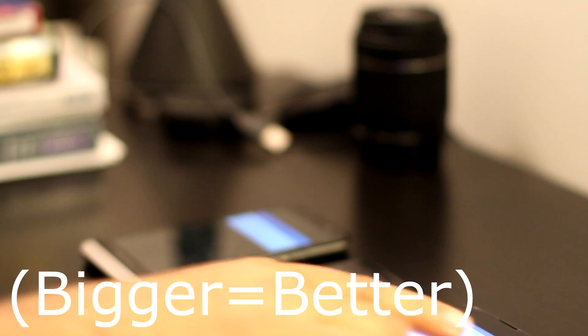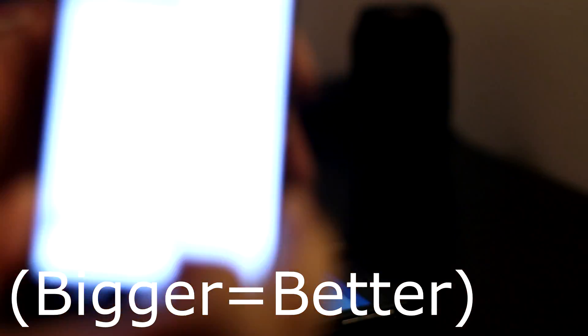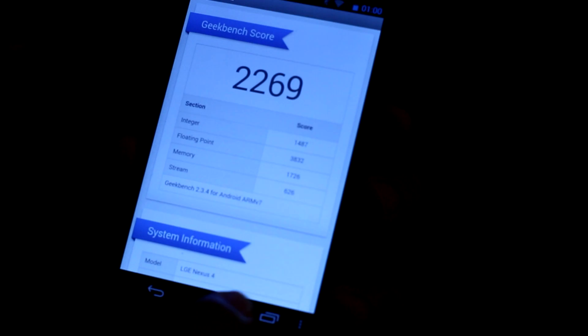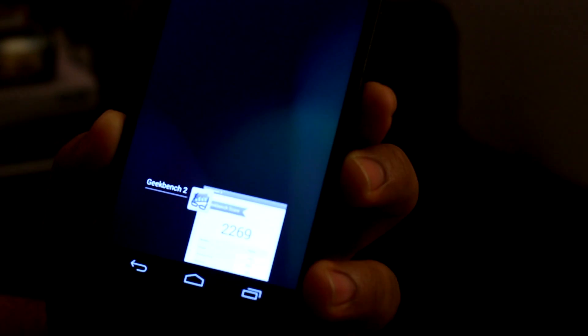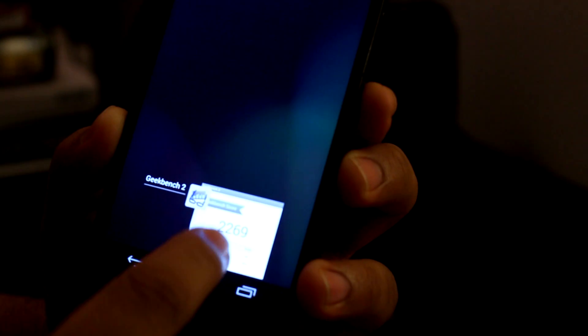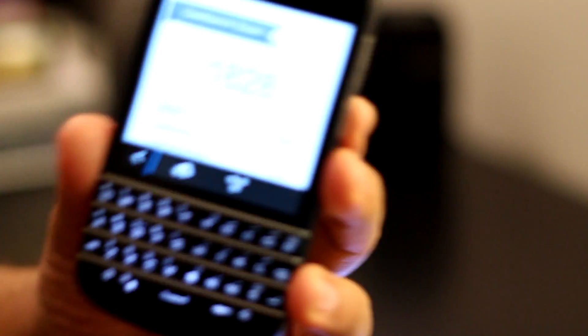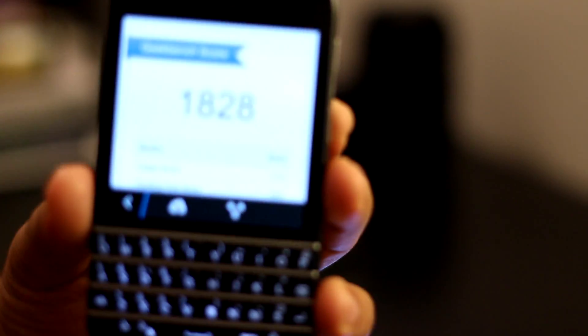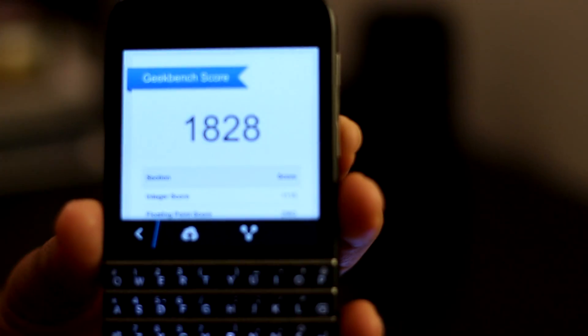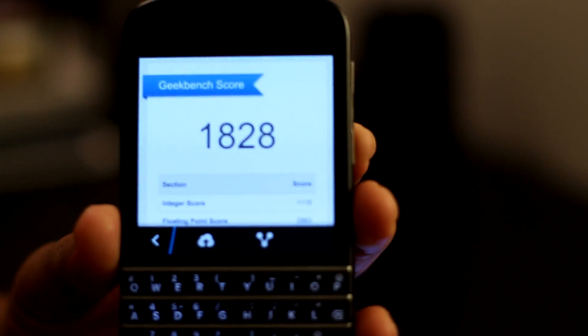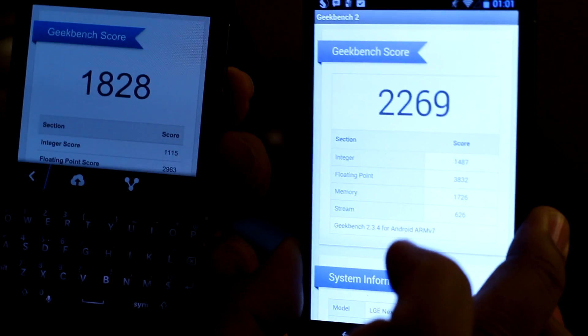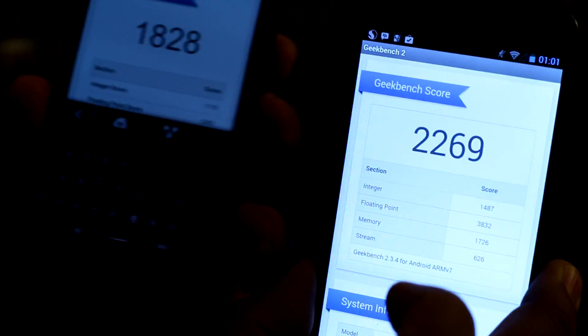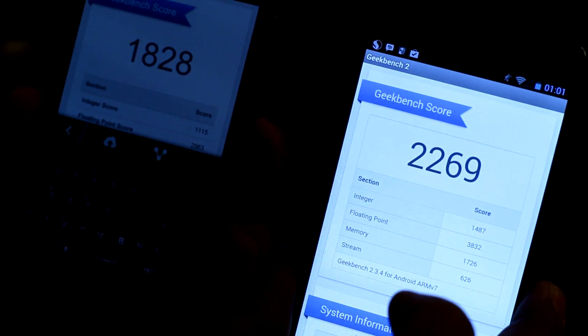The Geekbench for the Nexus 4 just finished and it came in first: 2269. The Geekbench score for the Q10 just came in and it's 1828 versus 2269, a difference of about 400.